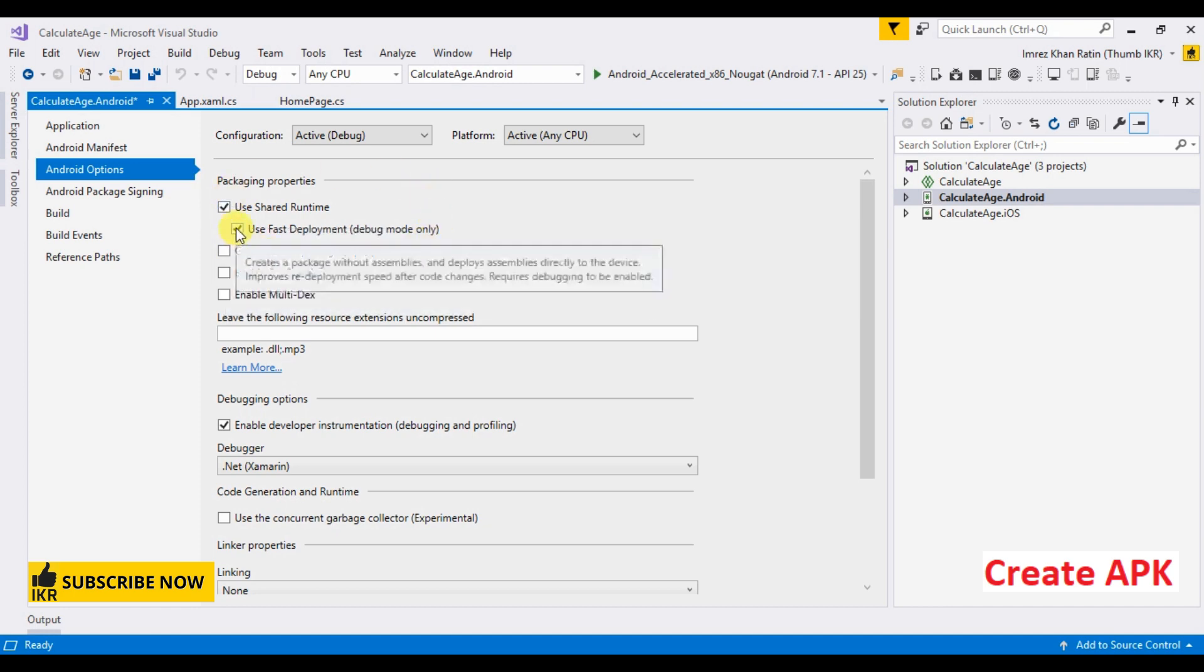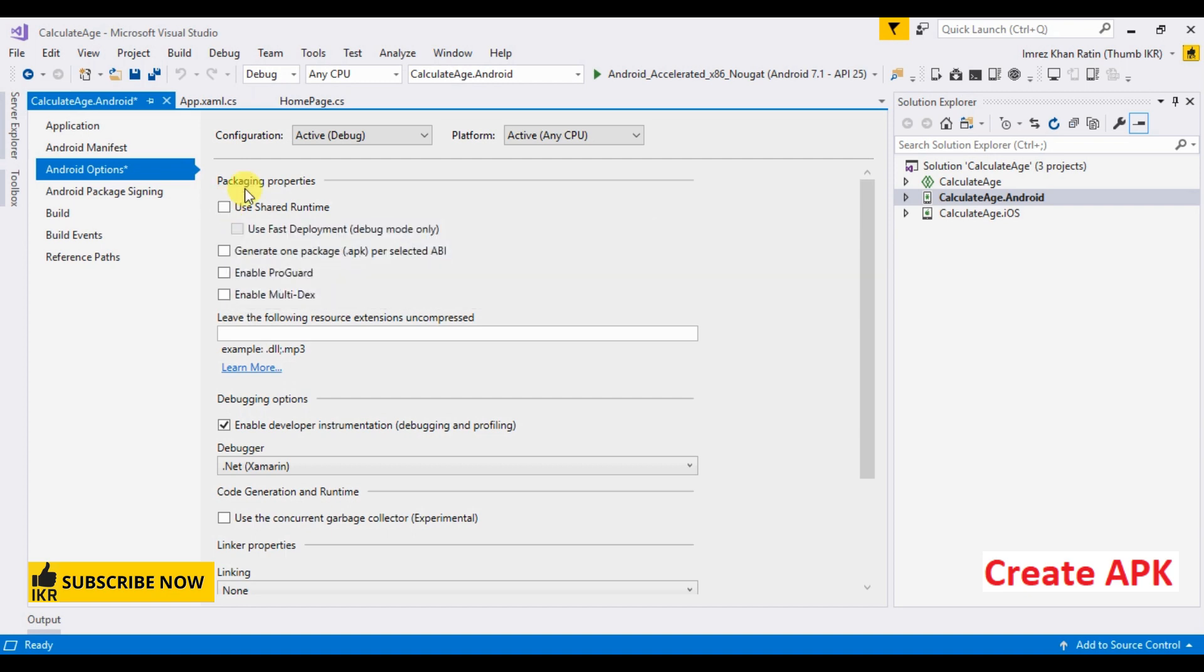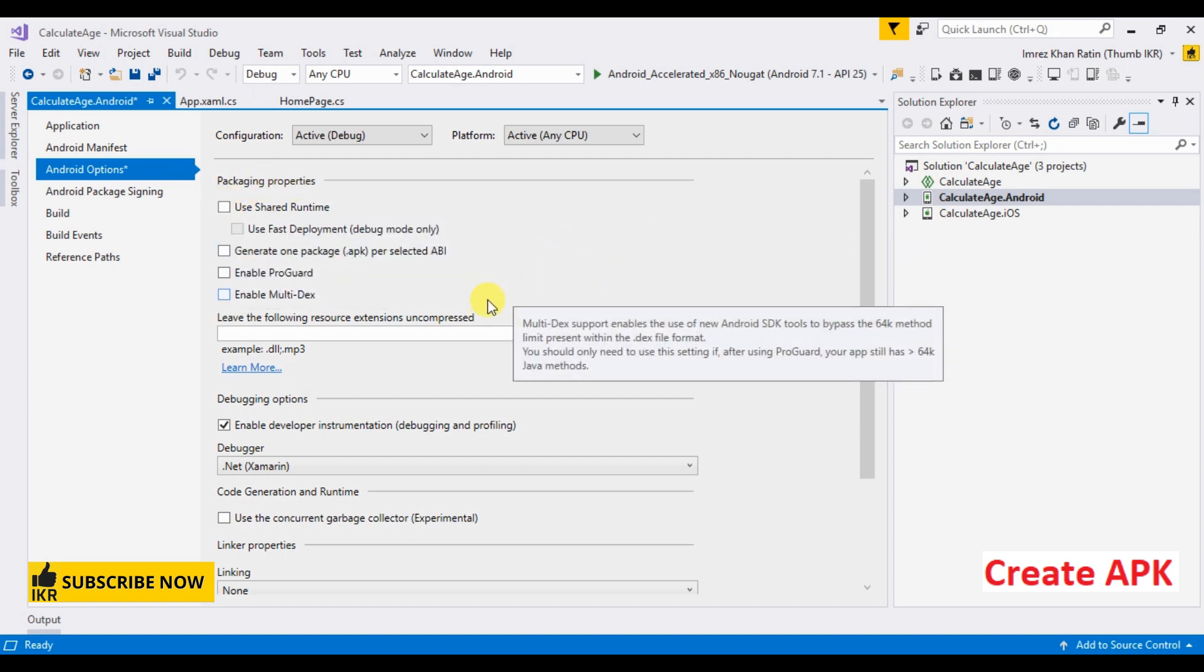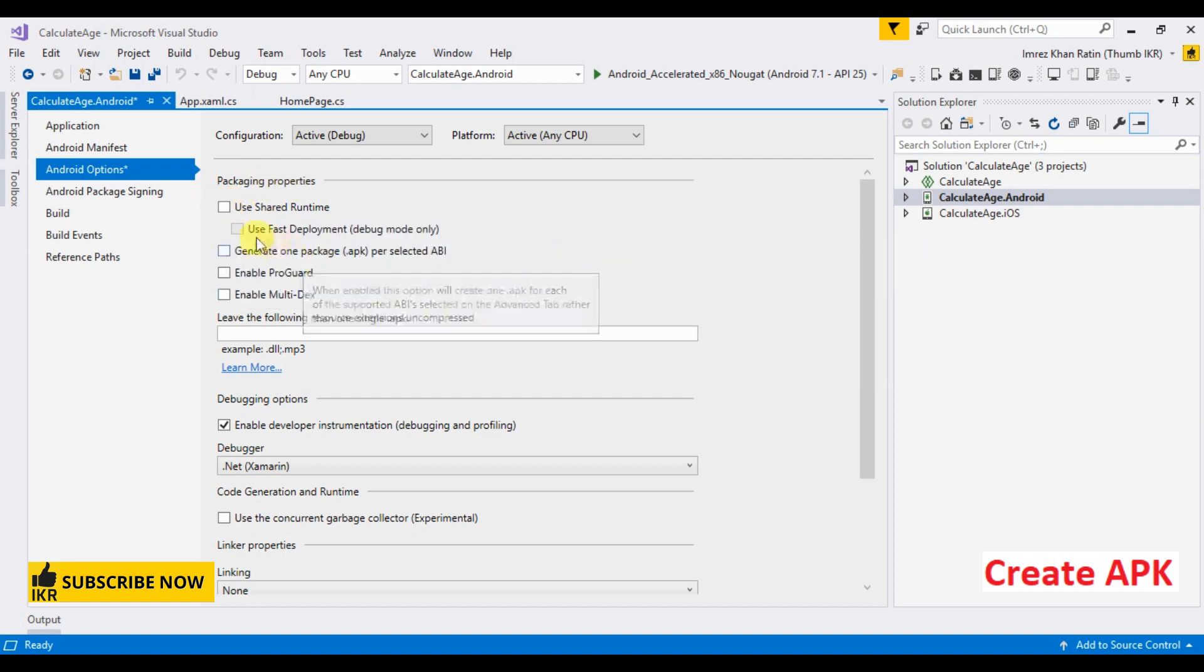When we have to modify any code, we have to check these both fields.